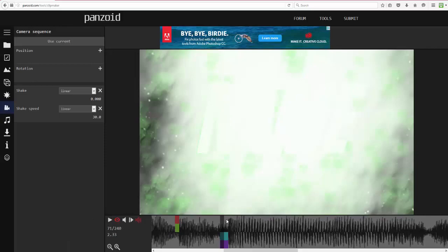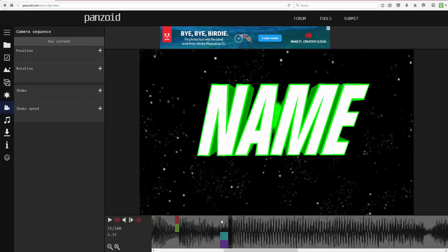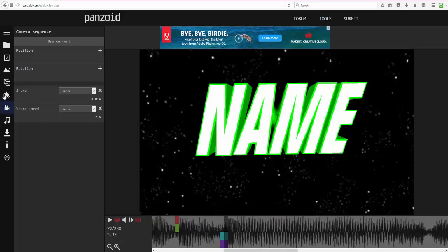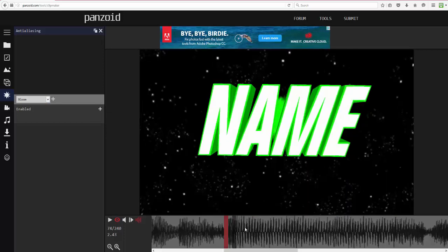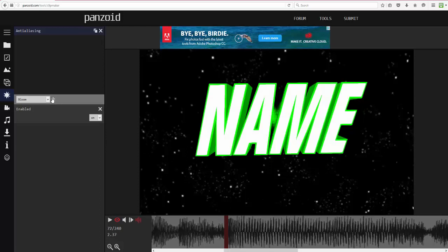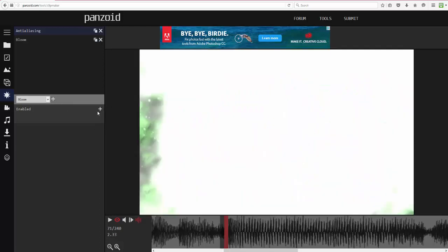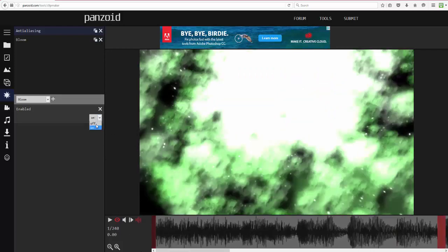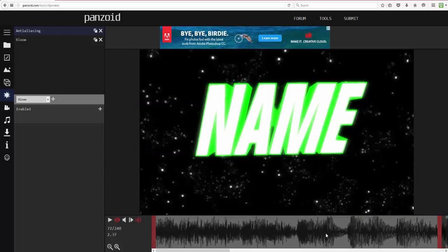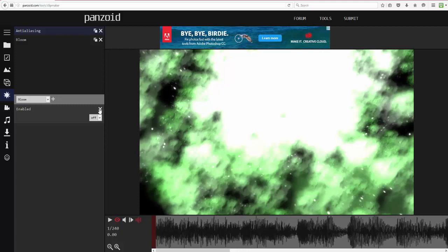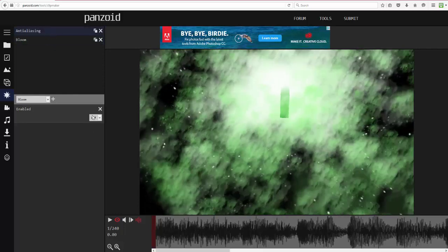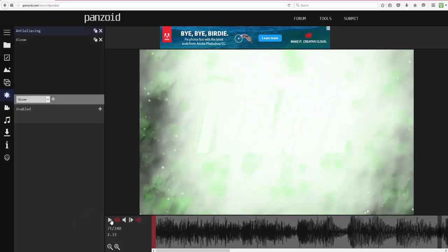Some people will stop there, but to make it more intense at the drop I'm going to add a Bloom effect. I'll have it disabled before the drop and enable it right at the drop. Make sure you have the bloom layer selected when you set the keyframes. Turn it on at the drop and set the value — 1 is the highest you can go.